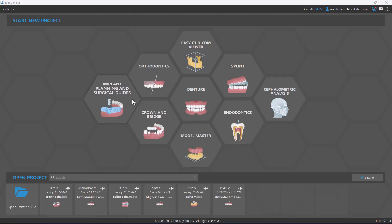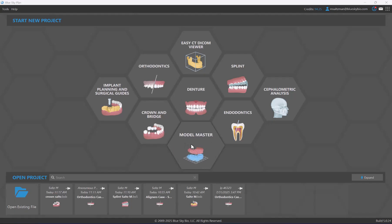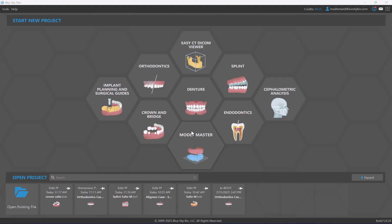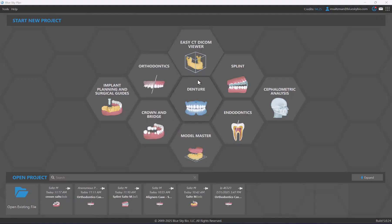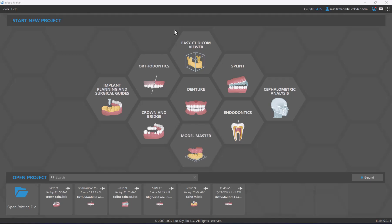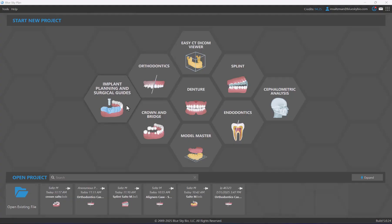Some of the features are clear and obvious, but we also have a lot of powerful functionality that may be less apparent that we've built into these introductory screens as well. There are three main introductory screens — we're looking at the first one now, which allows us to start a new project or to open a project.